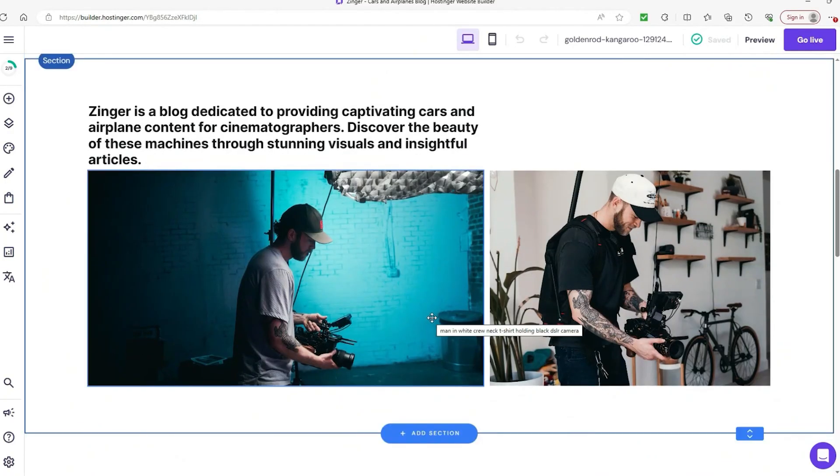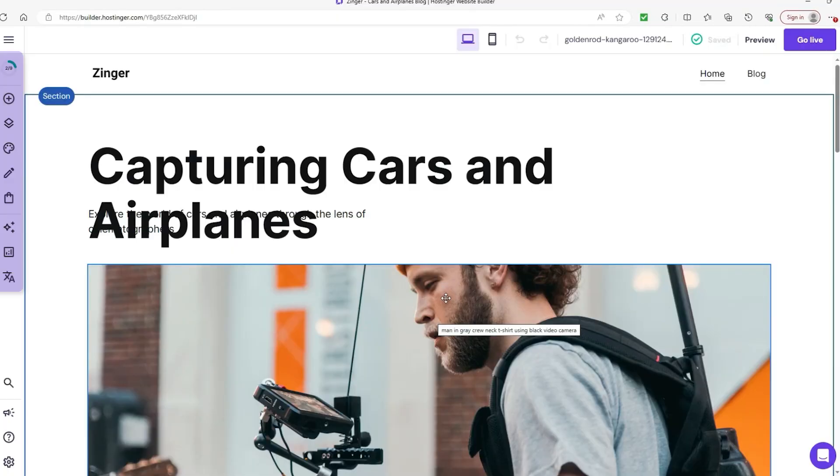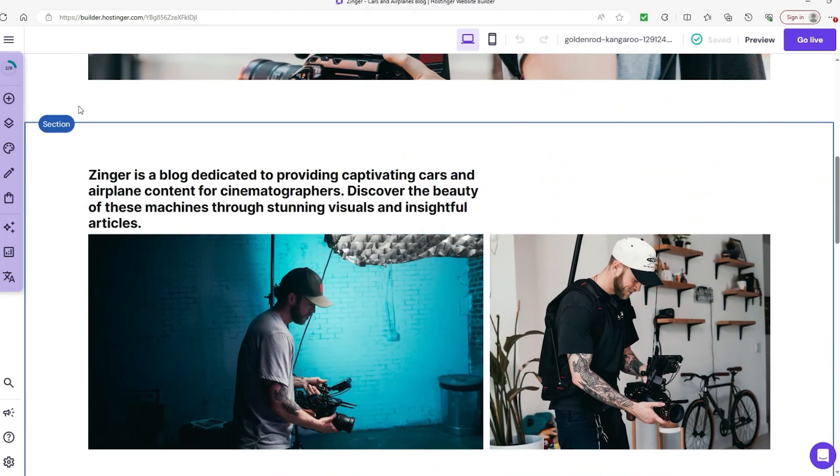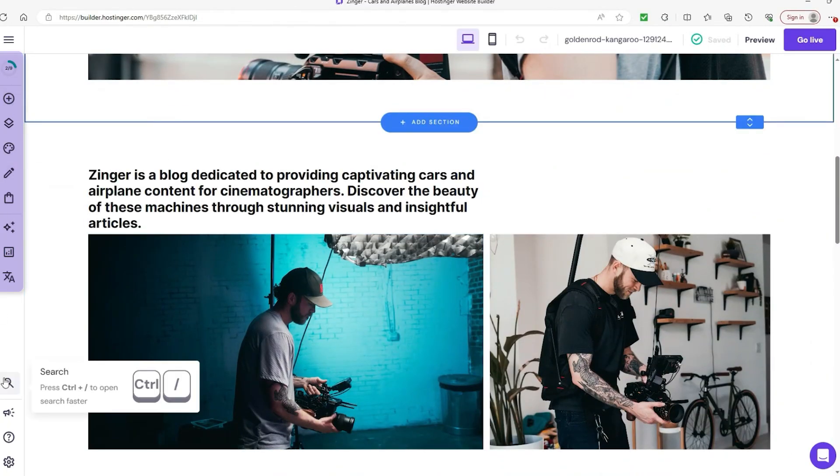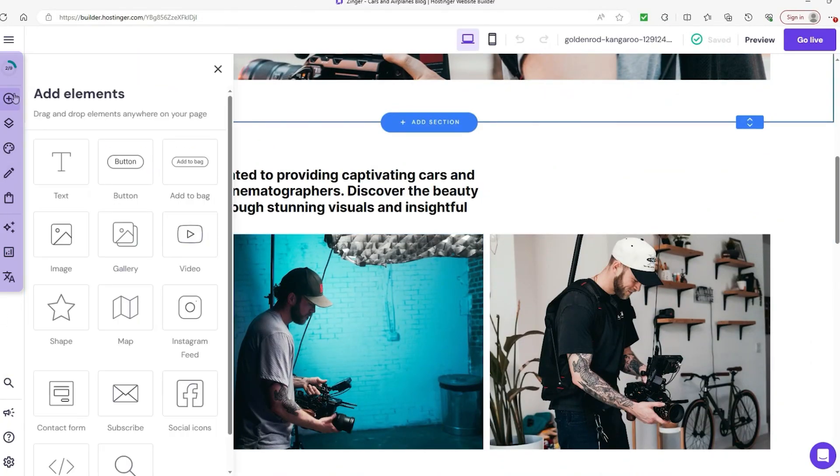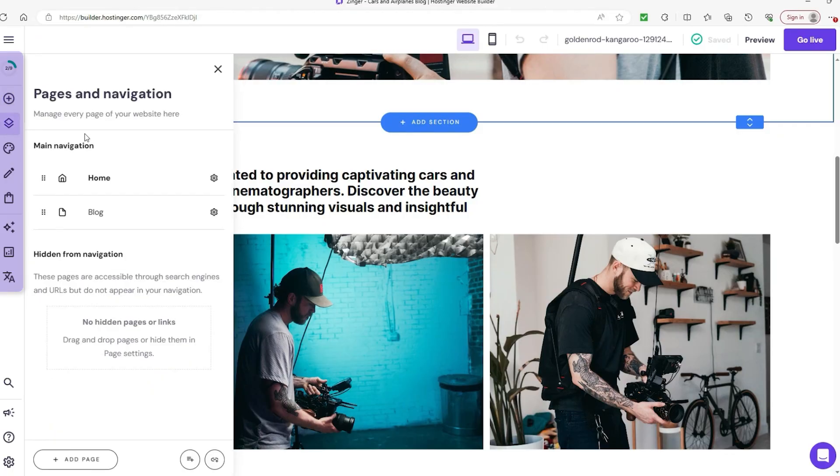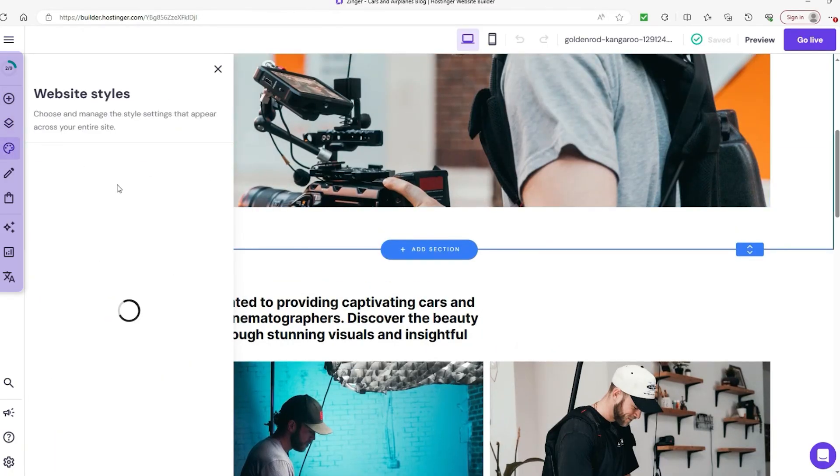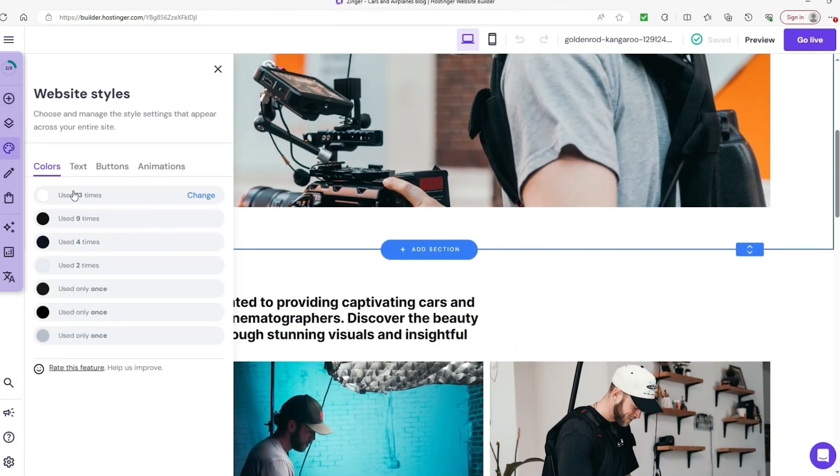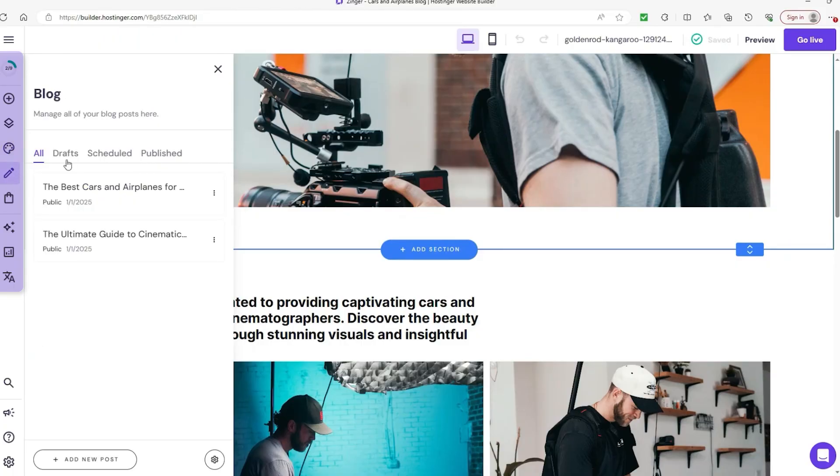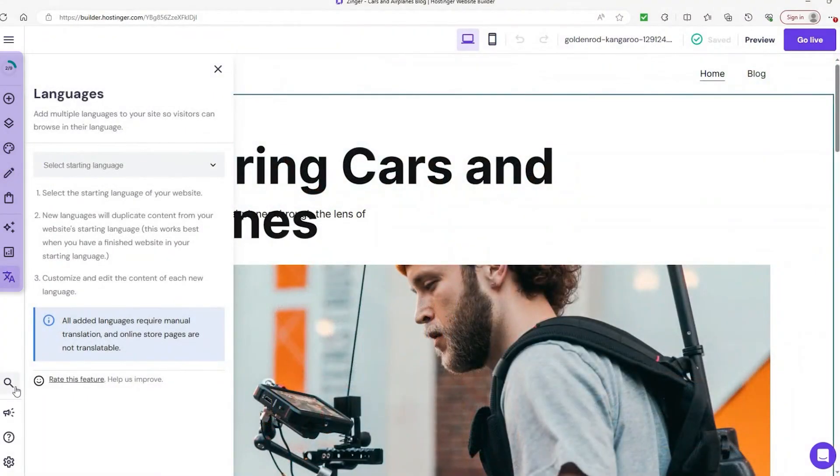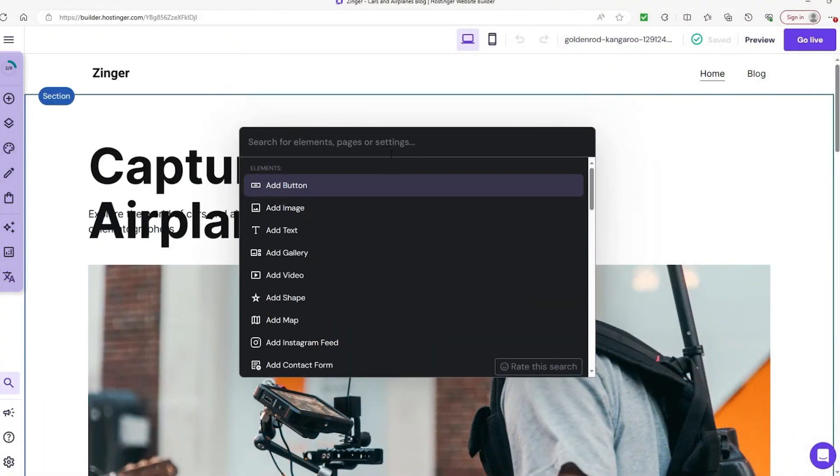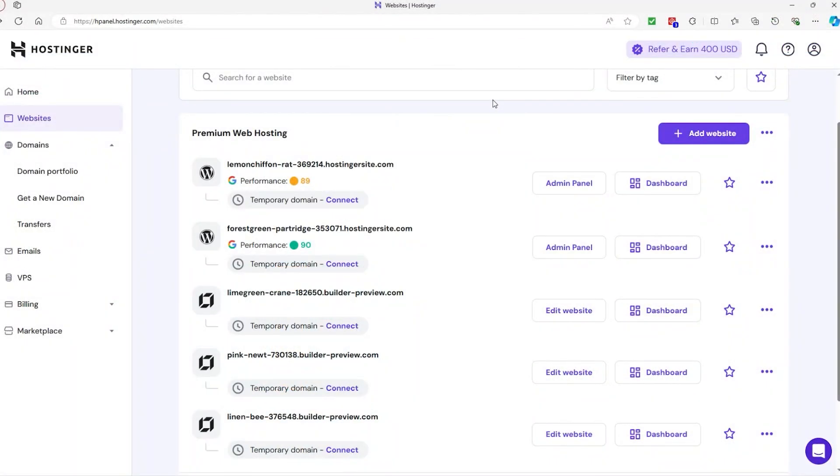Once your site is up and running, Hostinger provides a range of tools to fine-tune its appearance. The editor tools on the left side of your dashboard let you add text, media, and pages. The drag-and-drop interface makes it simple to adjust fonts, colors, and layouts. Then, you can use the search functionality to find specific tools or features quickly. Just type what you're looking for into the search bar, and it will direct you to the right place.